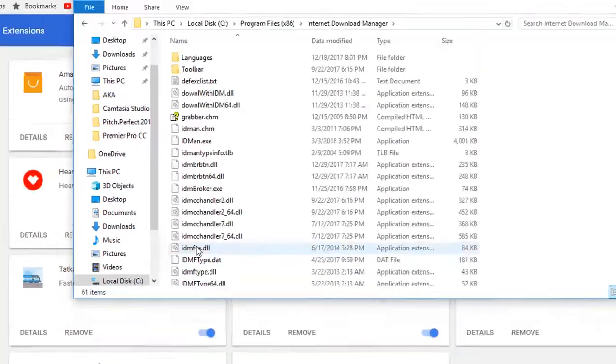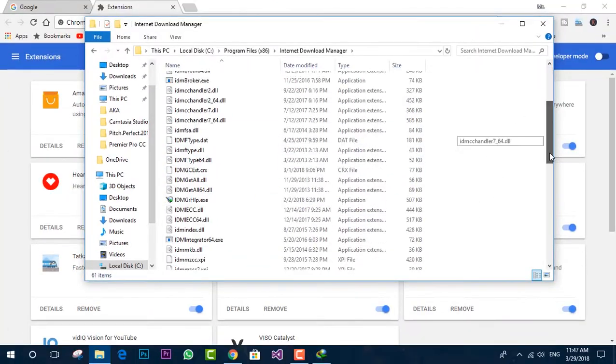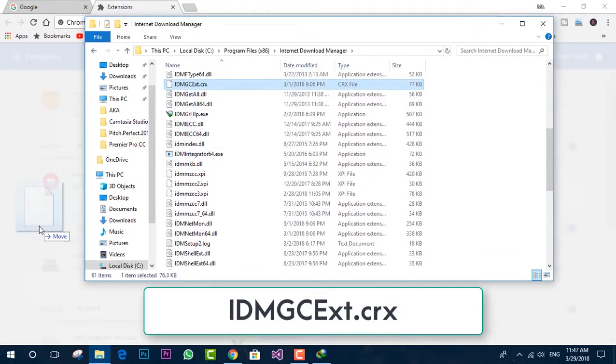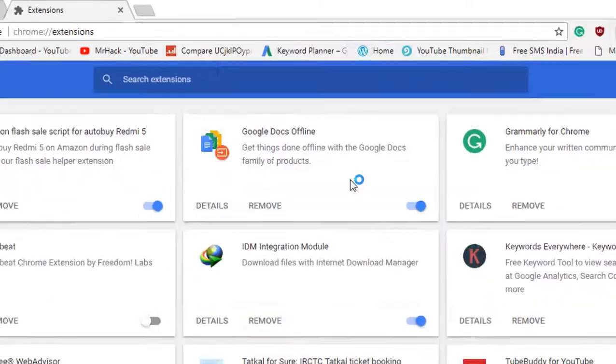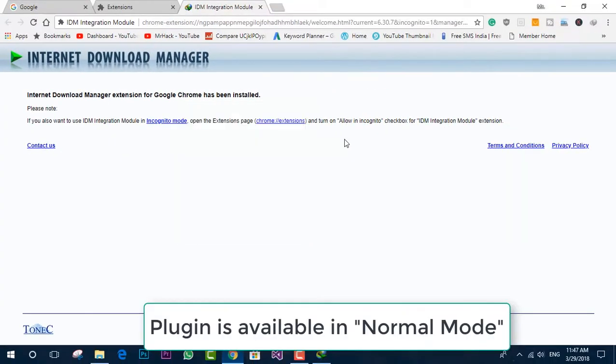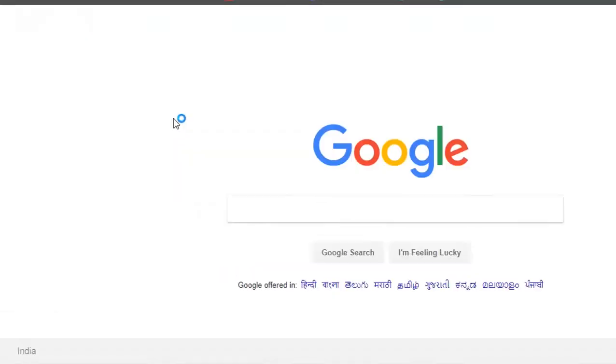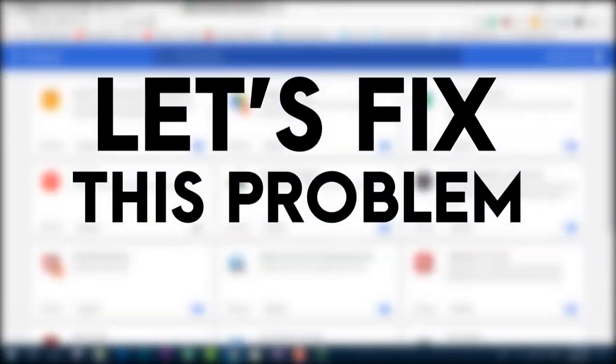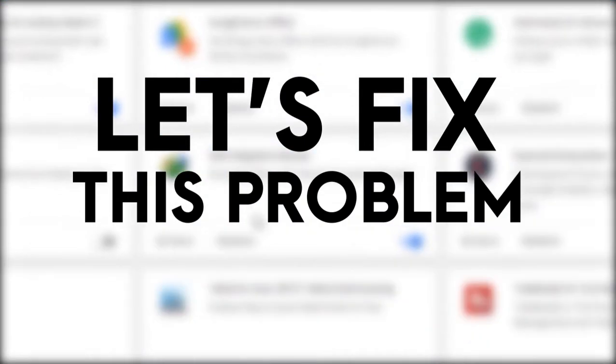Hello everyone, welcome to the channel once again. In this video, I'm going to tell you how you can add the IDM extension in Google Chrome if your IDM is in non-working condition or corrupted in any way. So this video will help you to fix it.